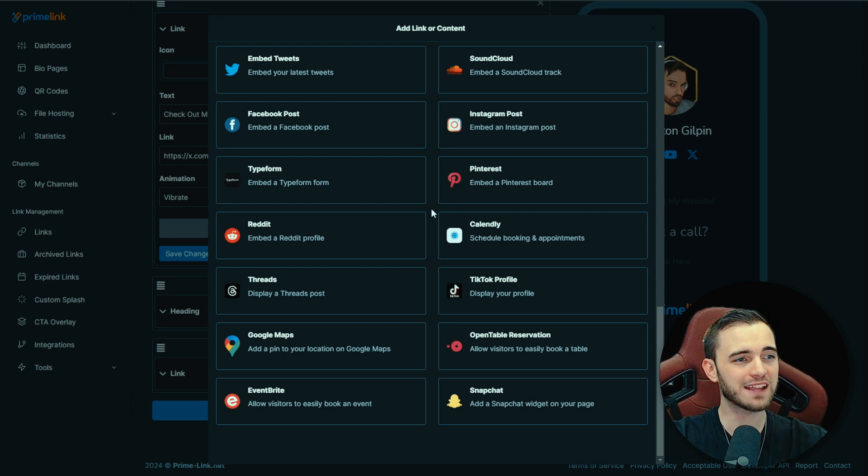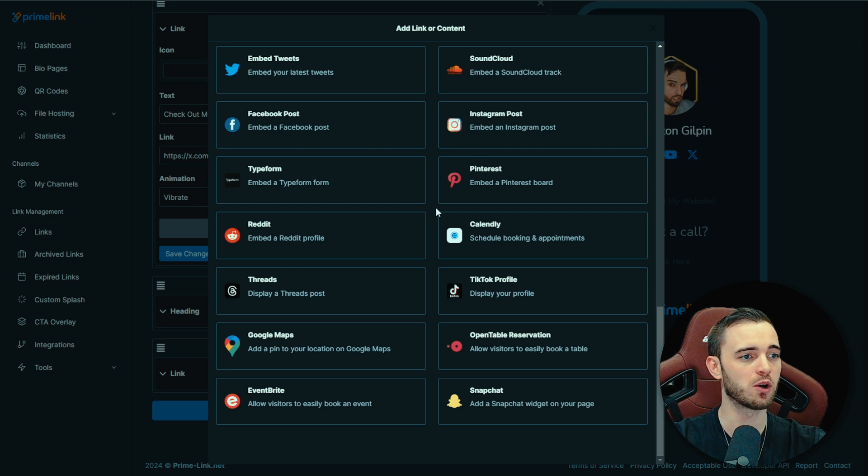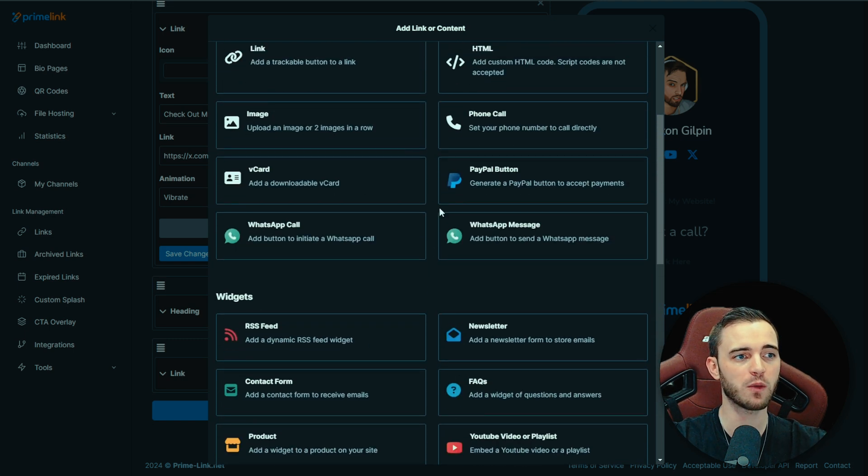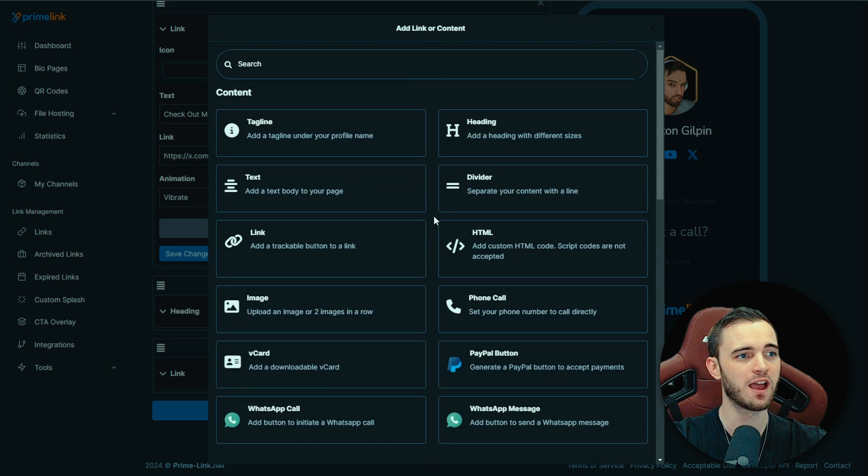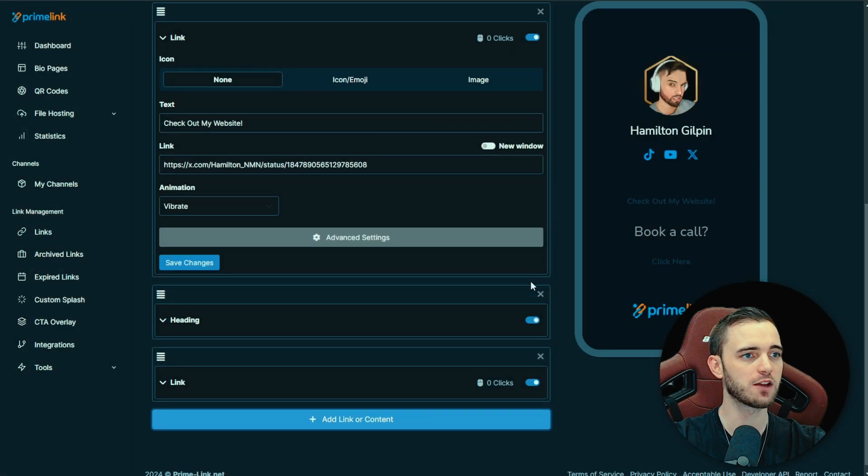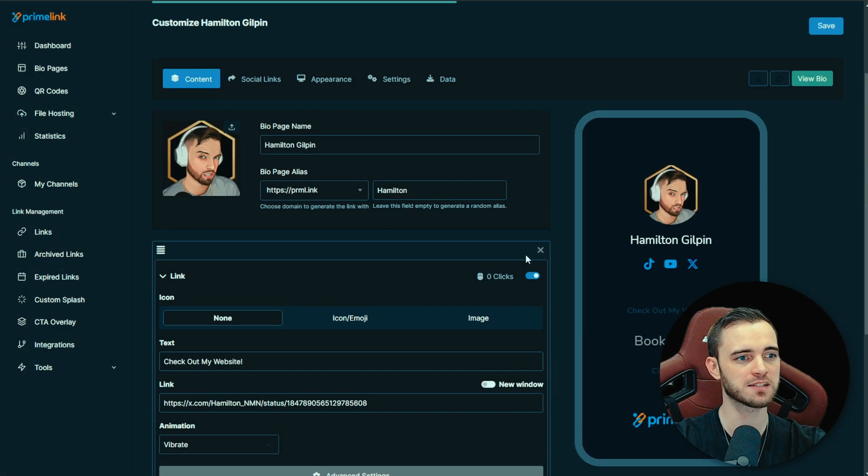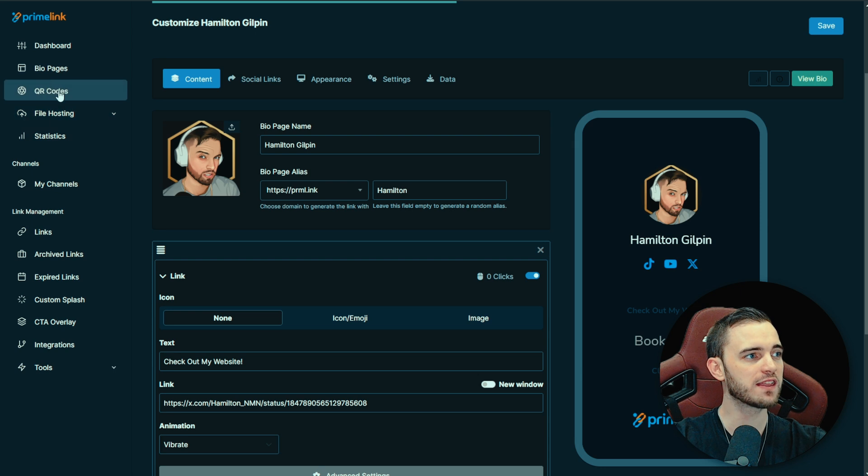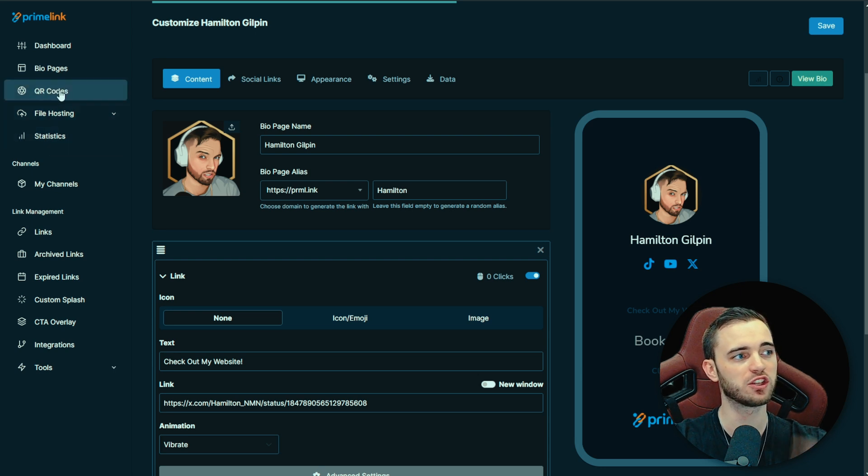You can book meetings here, you can even have payment gateways on your bio links, and that's something I've not seen a lot of people do here. So fantastic customization there on the bio link side for Primelink.